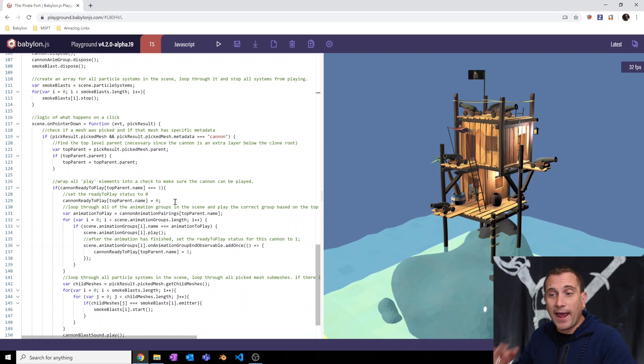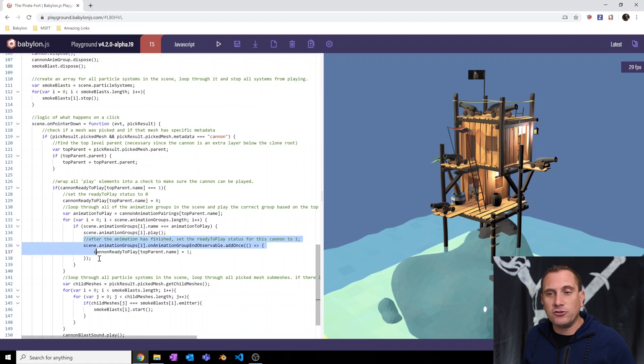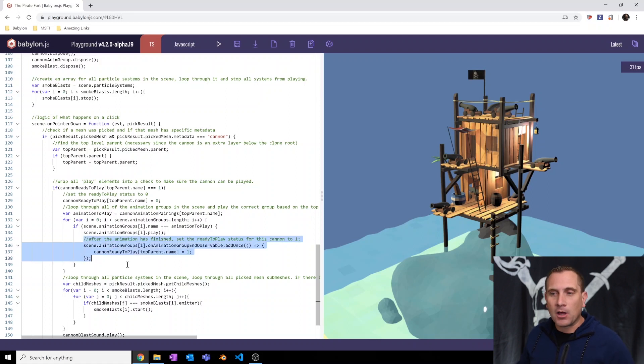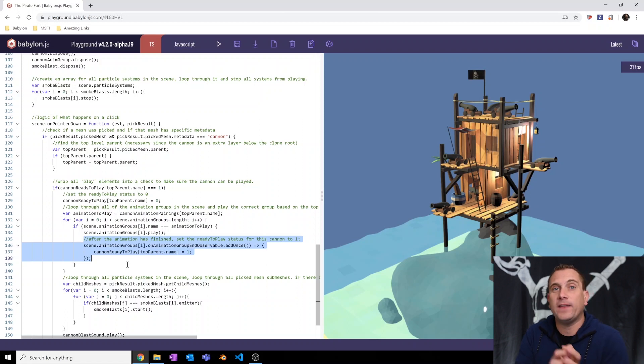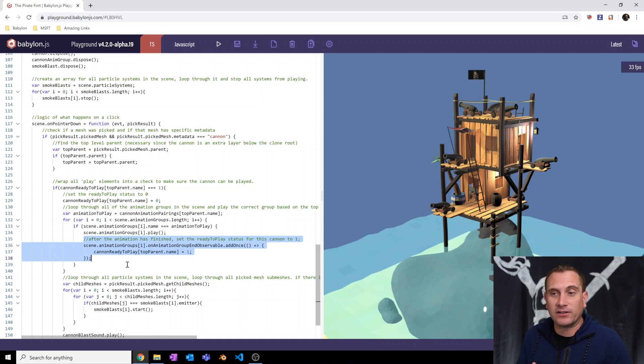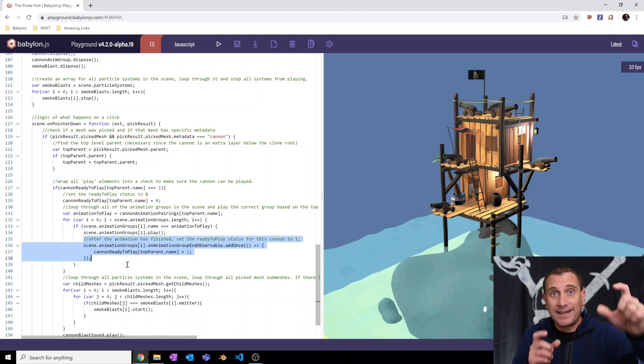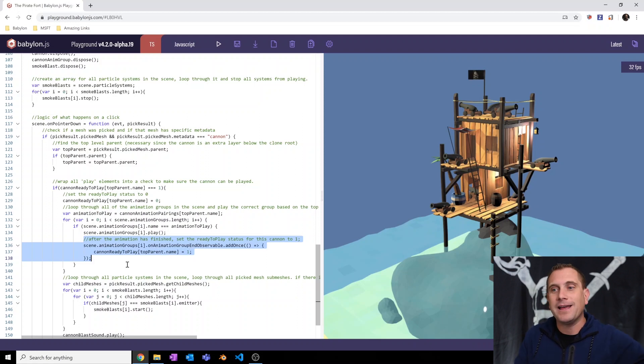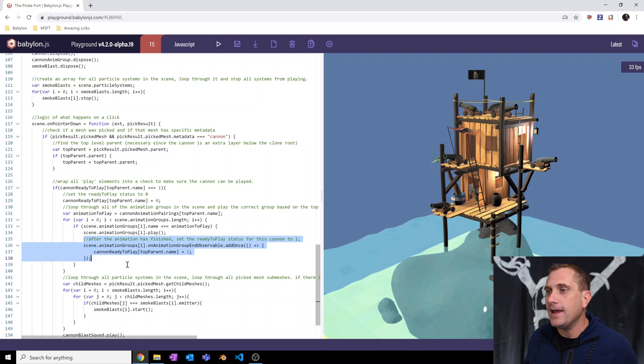Now go ahead and do all of the things and then check this out in our animation group. I've added an end observable. Okay. So this is a thing that basically is a bit of code that will run once the animation is completed. And so once it's completed, I've basically said, okay, set that same exact entry, that key value pair in the JavaScript object, set it back equal to one to indicate it's now ready to play again.